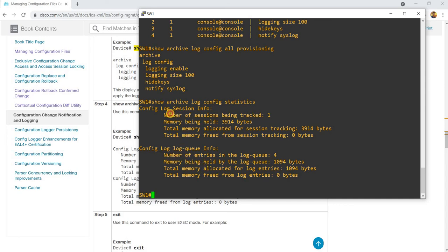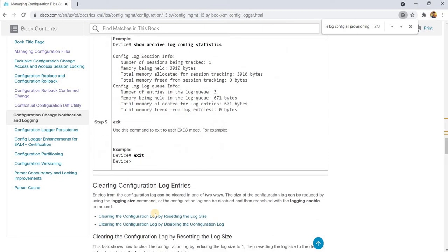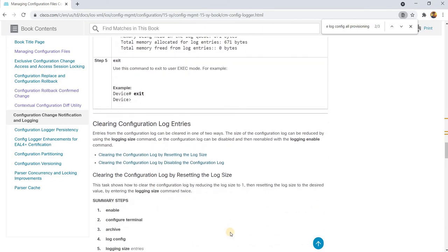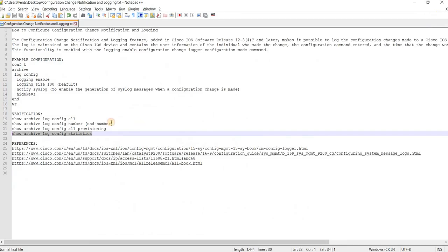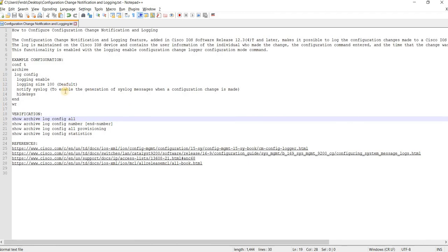Yeah, I think this is pretty much self-explanatory. Alright, that's how you can configure configuration change notification and logging.